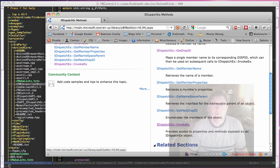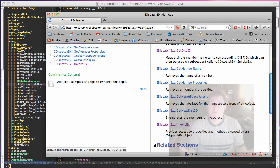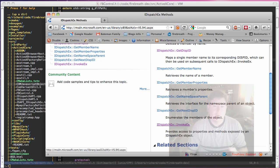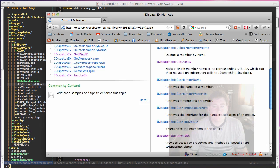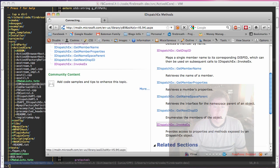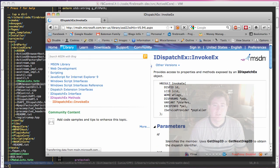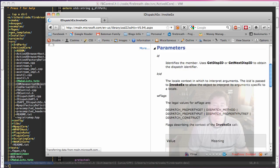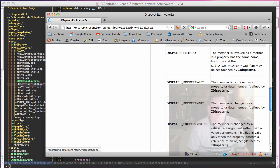And then invoke EX is used to invoke a function, as you would expect. It's also used to get or set a property, though. So this is where the basic documentation is.